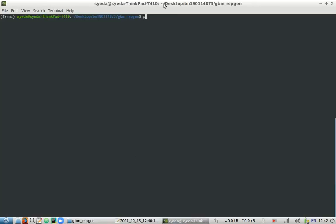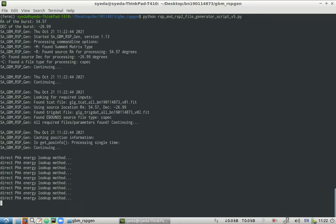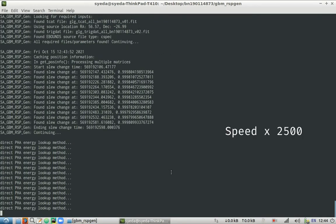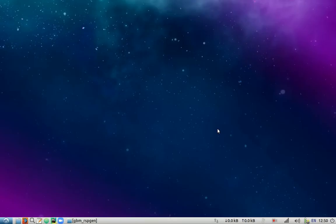And run the RSP file. 56.57 and negative 26.99. So it is now creating the response files. Okay. We have successfully generated the response and response 2 files for our GRB.